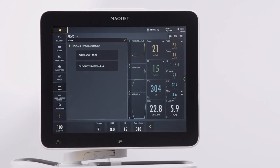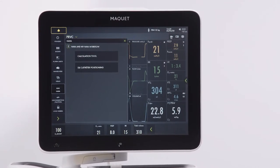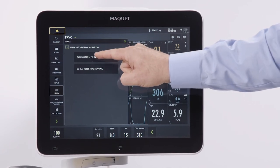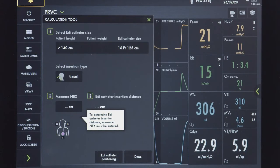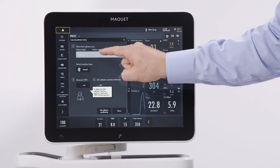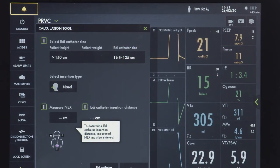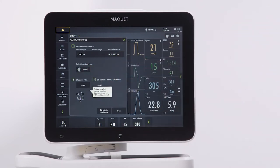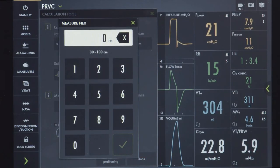Now go to the calculation tool. If you are using the EDI catheter measuring tape, you won't need to use the calculation tool. However, if you have used a standard measuring tape, you enter the size of the EDI catheter, oral or nasal insertion, and enter the NEX measurement. Then you will get the insertion distance.